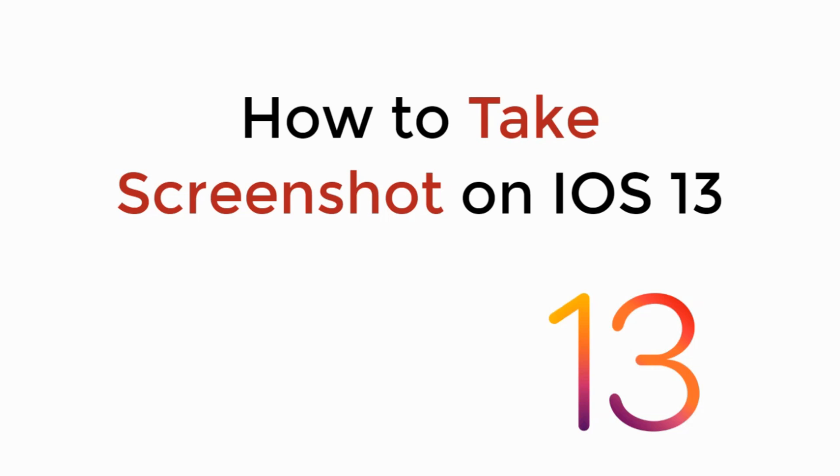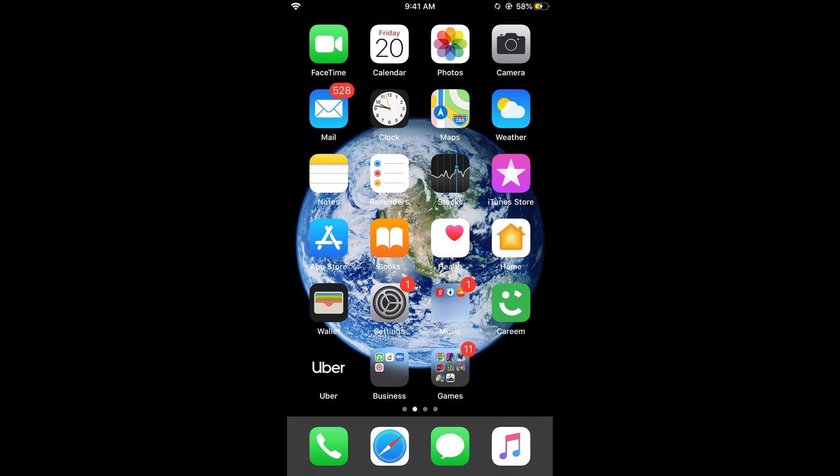In this video we will learn how to take screenshot on iOS 13. So let's begin. To take screenshot on iOS 13 on iPhone it is really simple.